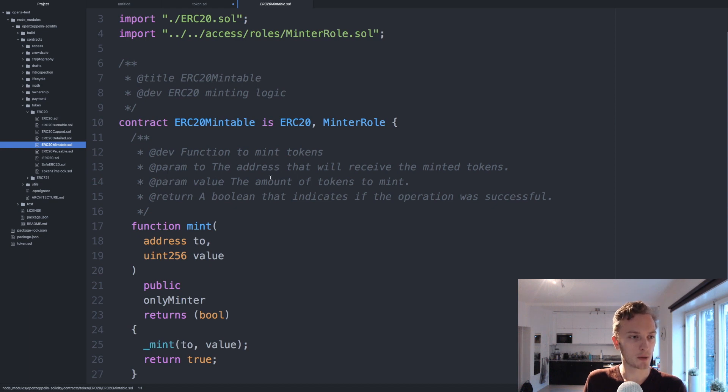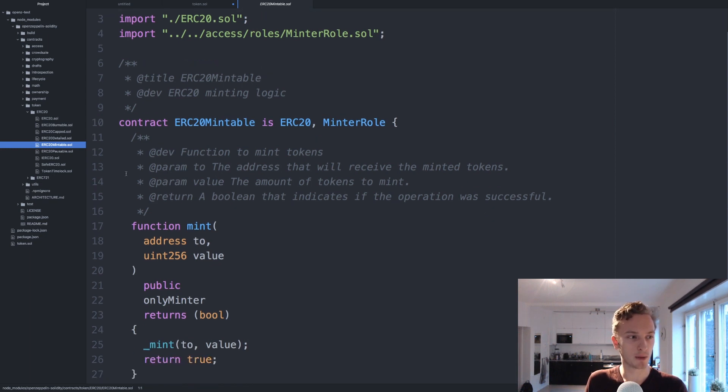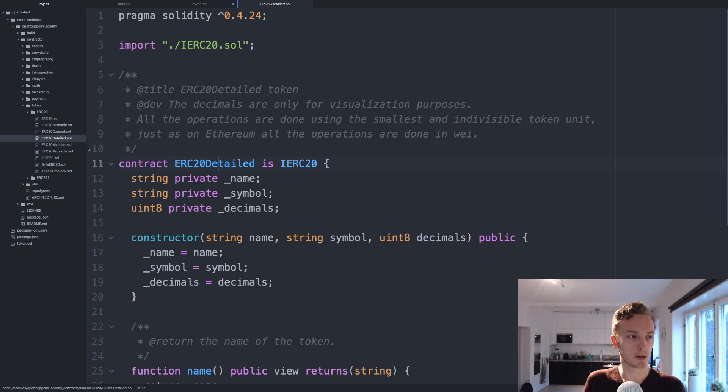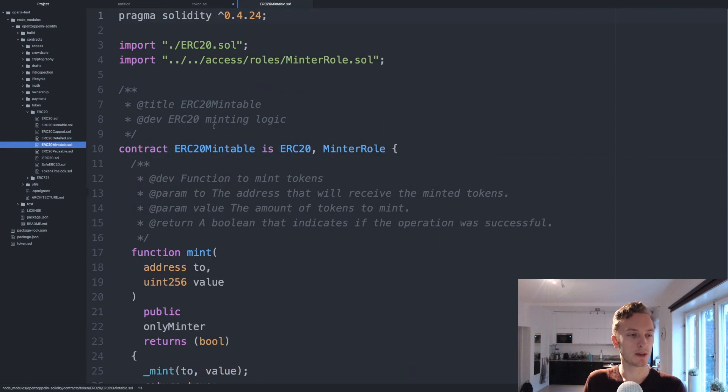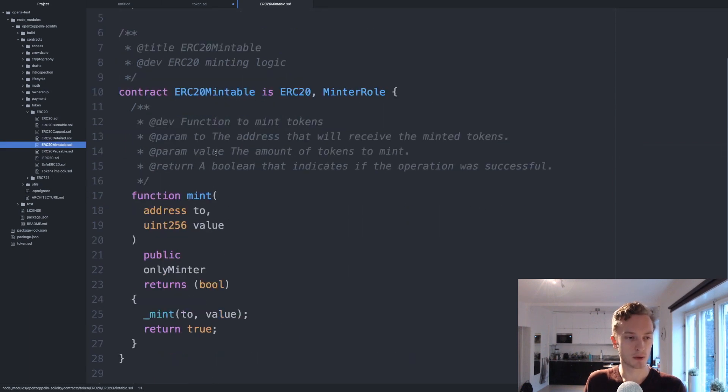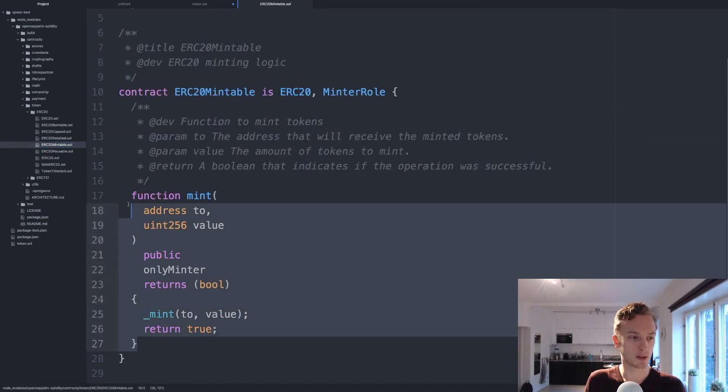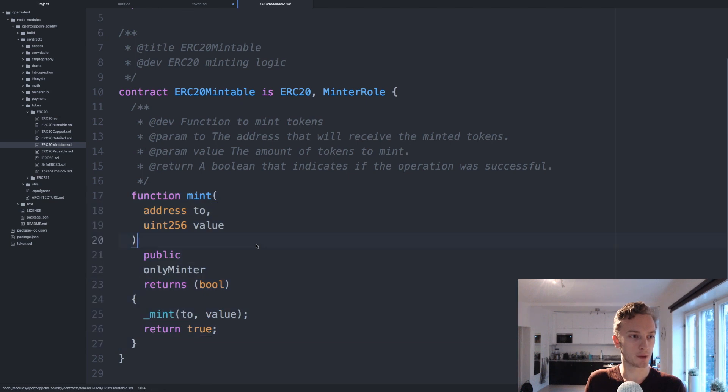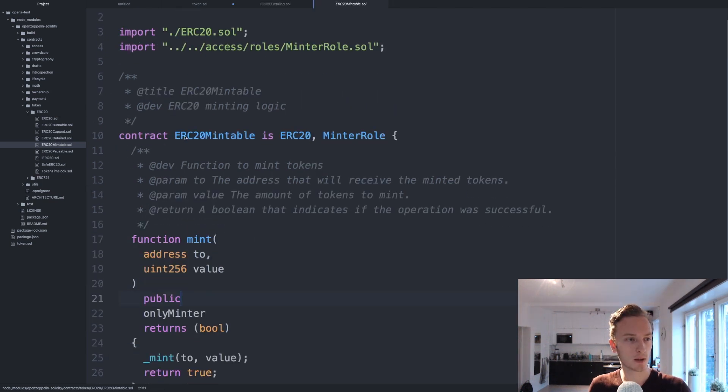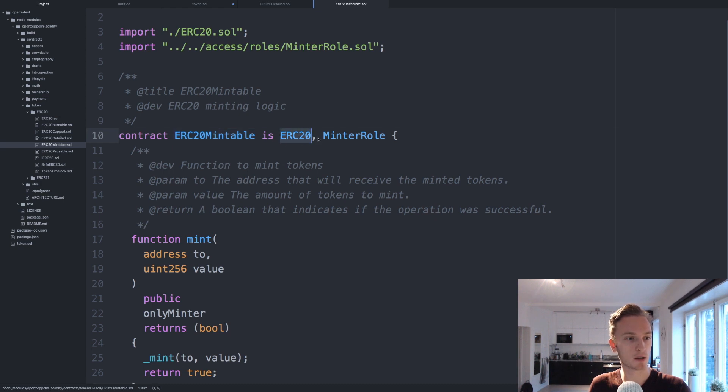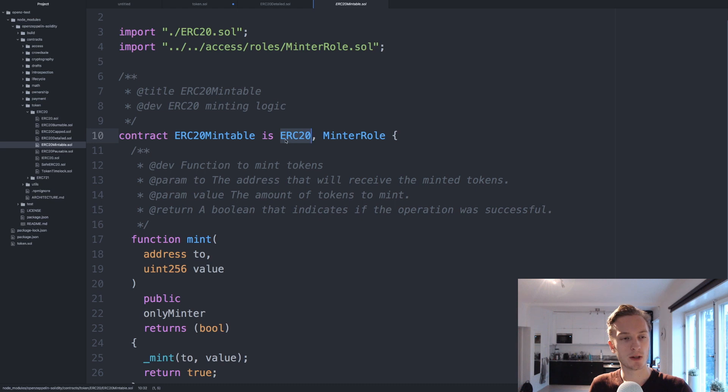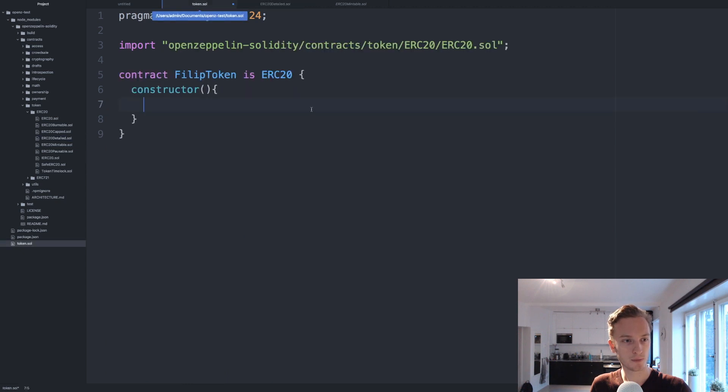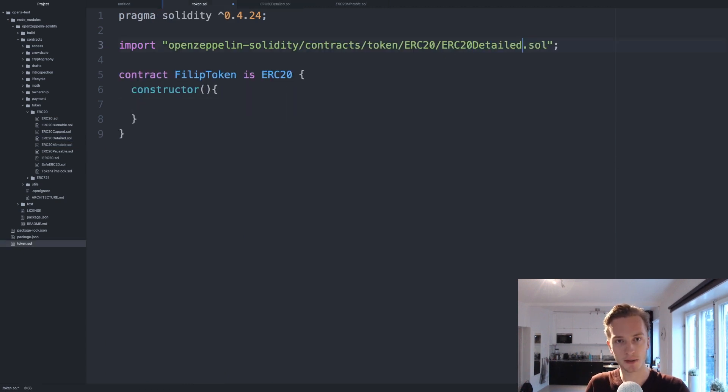Let's say we wanted a mintable token but we also want these details here as name, symbol and decimals. So that means that we want the ERC20 detailed contract and the mintable contract which allows us to mint new tokens if we are the minter.